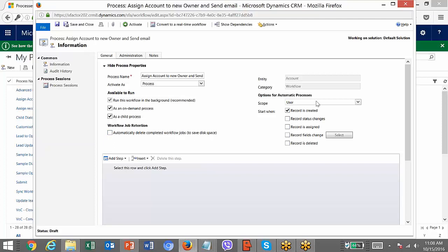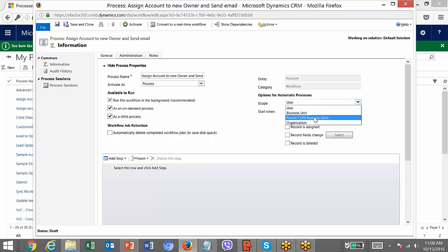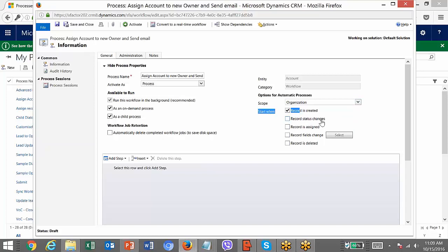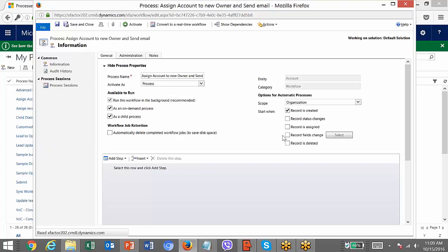Then you have the scope — you can mention the scope like user, business unit, parent-child business unit, and organization. This is the triggering criteria; you can select either one or all of them. In our case, it will be triggering only on creation of an account record. Click Save — the elements of the workflow have been set.